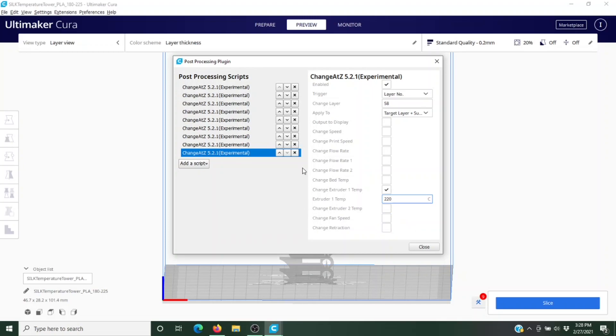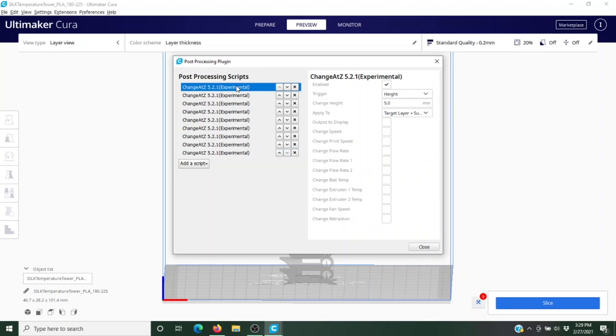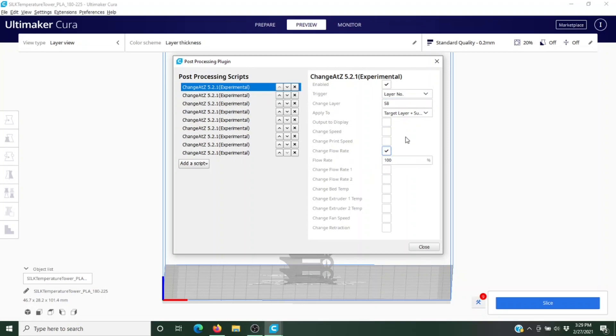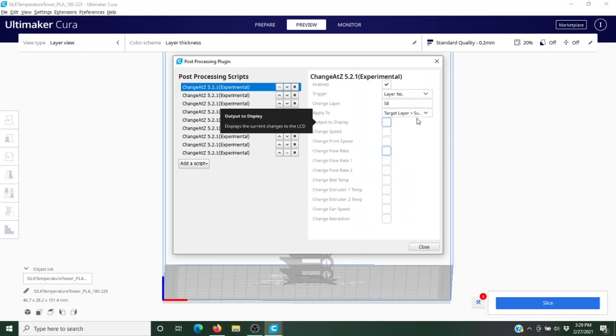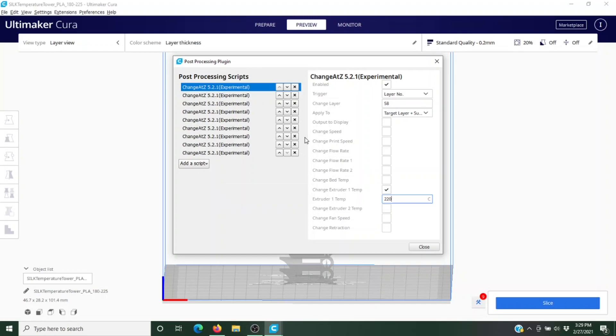Oh, oh, and see I already made my first mistake. I'm putting this in the bottom one here and this does matter—they have to be in order. So let's just get rid of that real quick. Let's go back up here to the first one where it should be. We're going to reinforce what I just taught you and put in our layer number there. We're going to put in number 58, target layer, and we want to change that extruder temperature and make that 220 degrees.